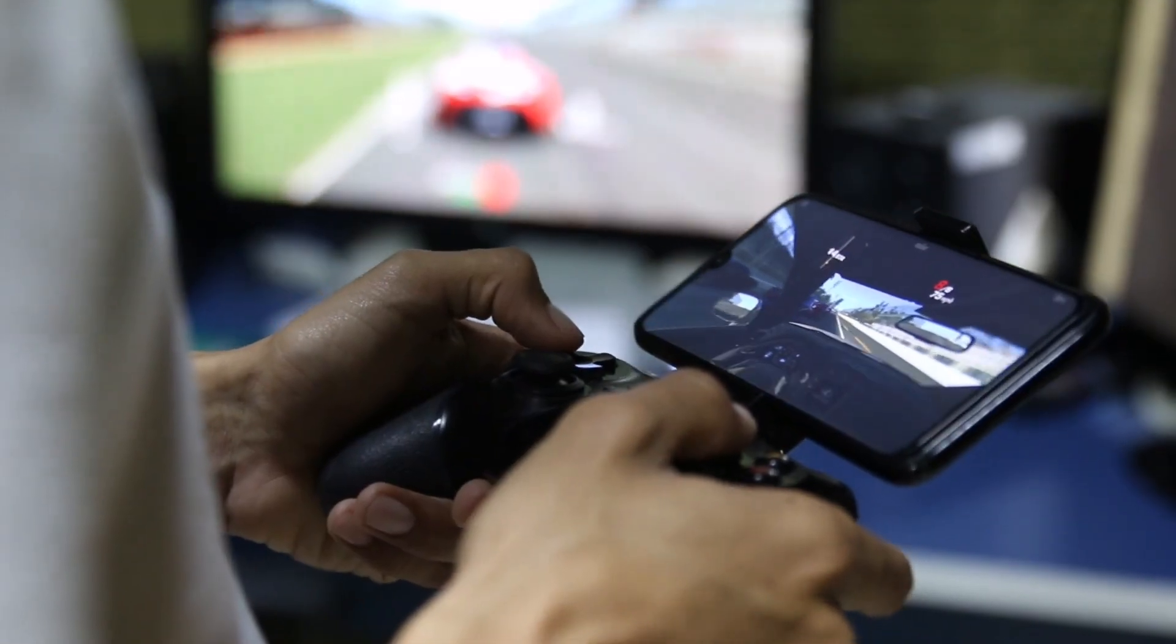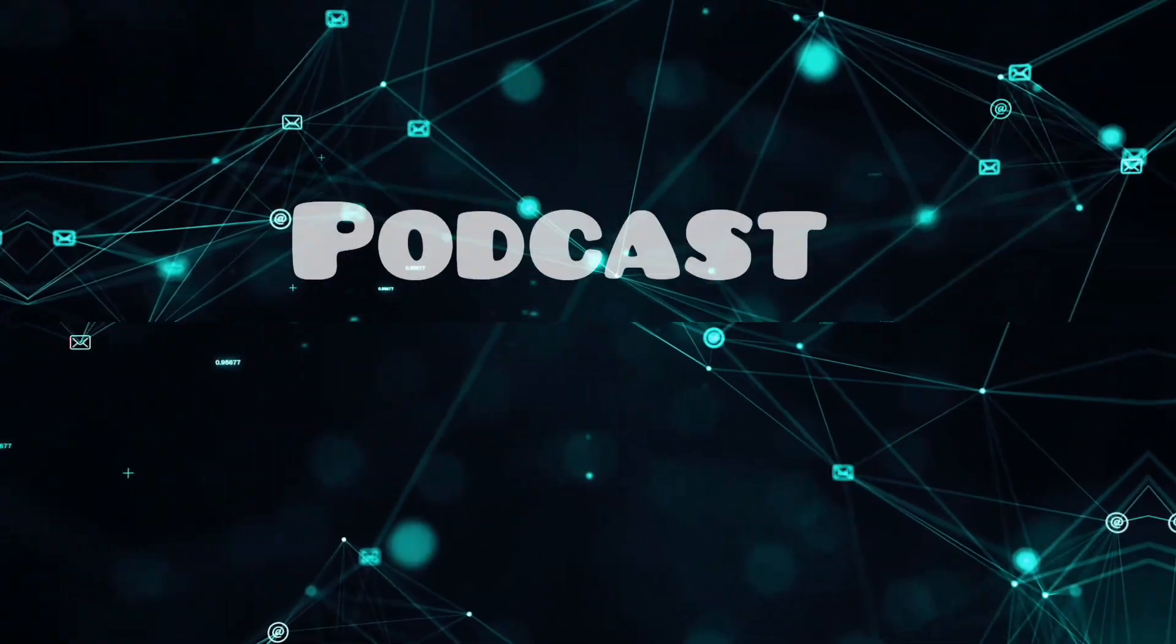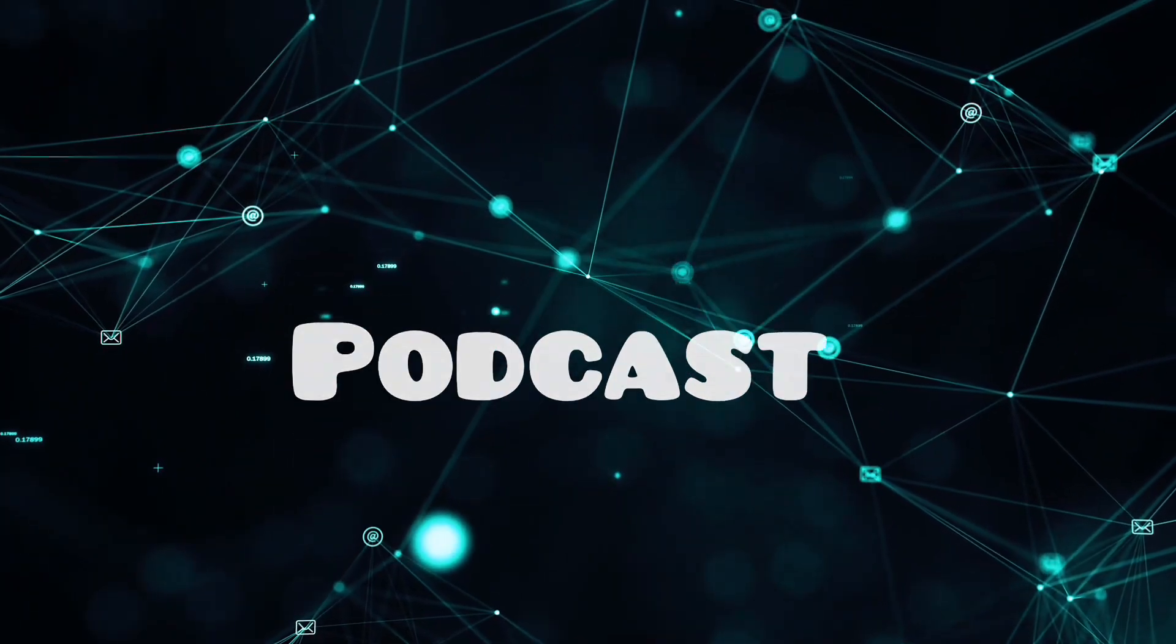Finally, podcast channels engage your audience with in-depth discussions, interviews, and captivating stories. Let your voice be heard in the exciting world of podcasts.